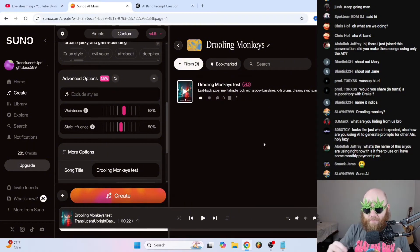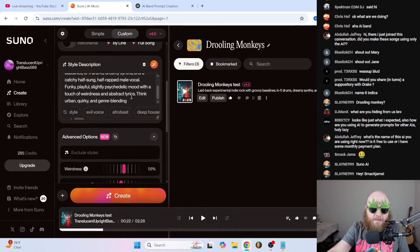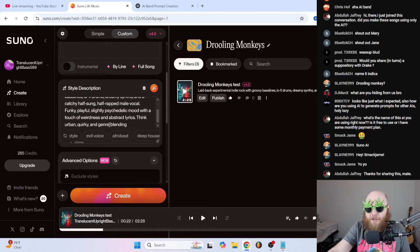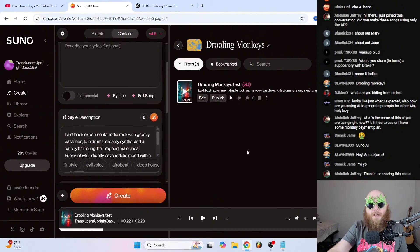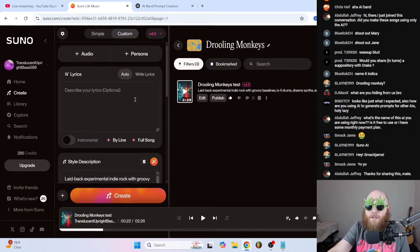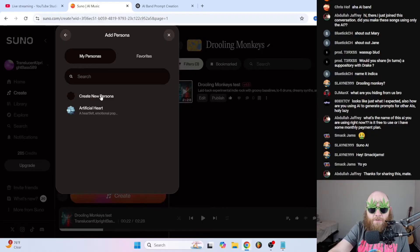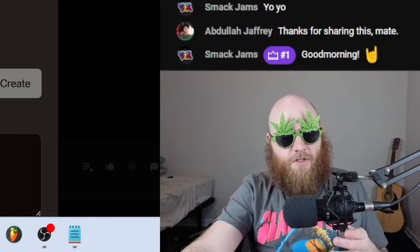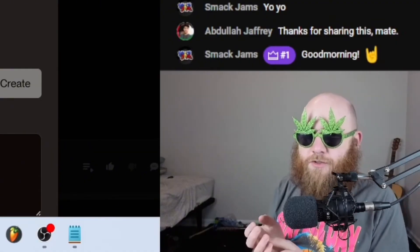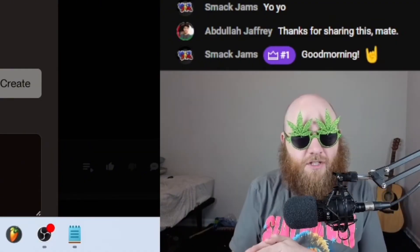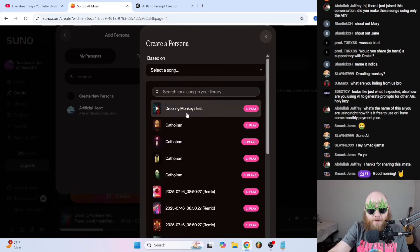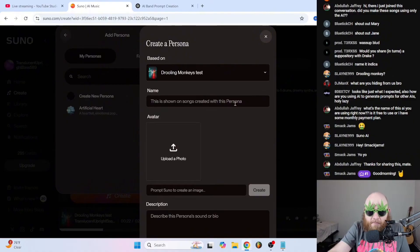Now that you have your band sound, save this prompt somewhere — in Suno, in your notepad, somewhere — because this is now your band sound. To get it to be consistent across different songs, click Persona and then 'Create New Persona.' Persona basically tells Suno to take the information from a song you choose and use that to guide the style for the rest of the songs, so you get a consistent band sound.